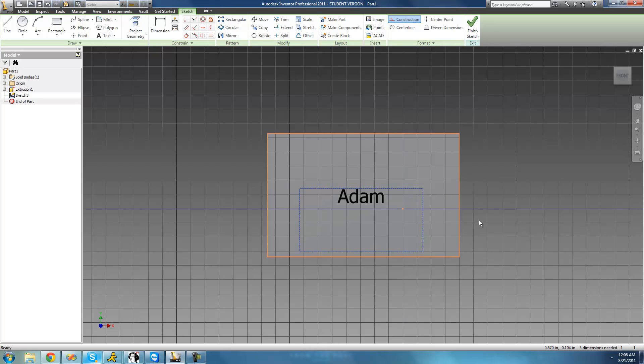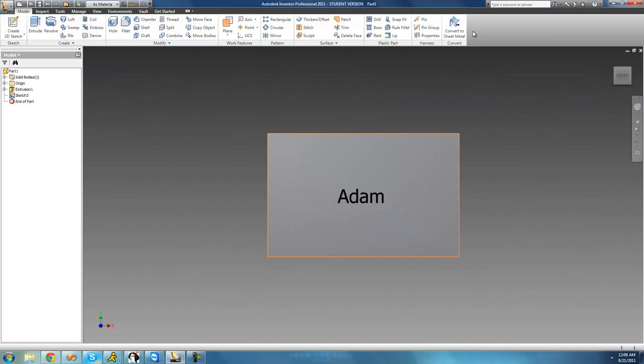Perfect. So once you have your text in the correct location and all formatted properly, just go ahead and click finish sketch.